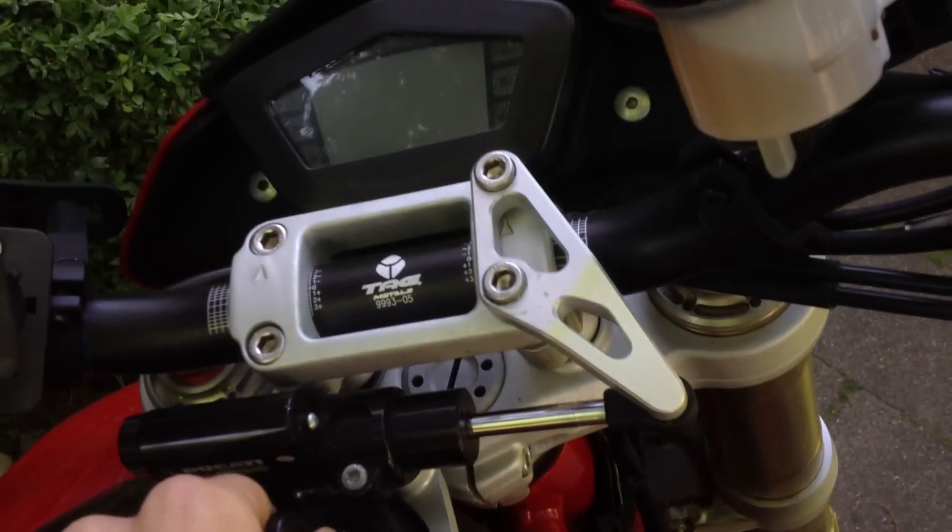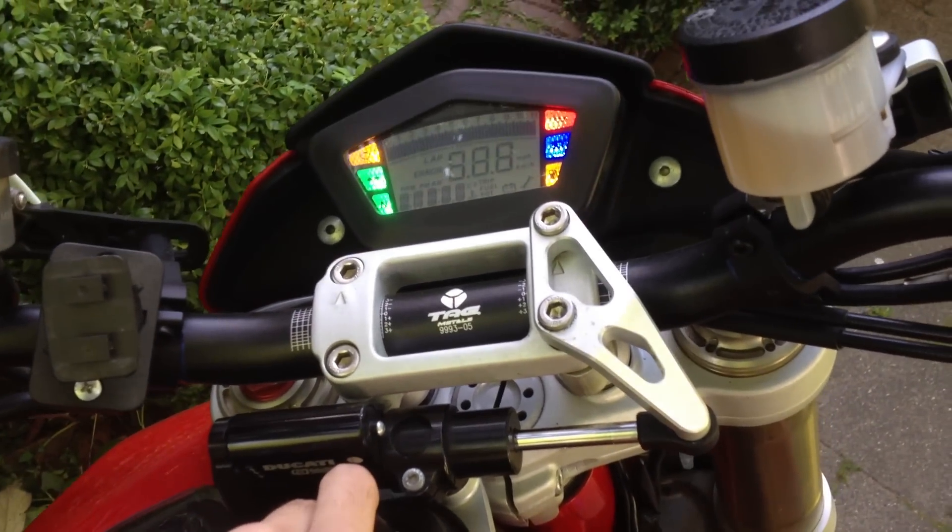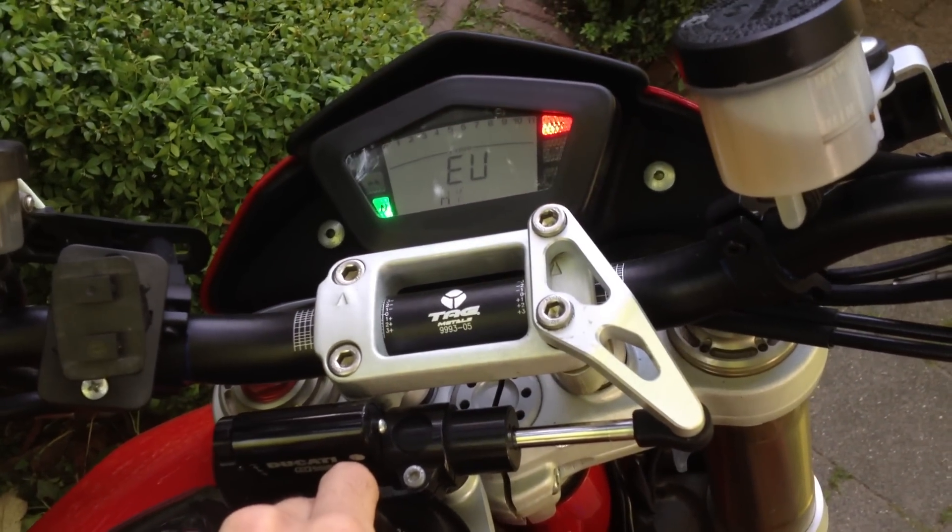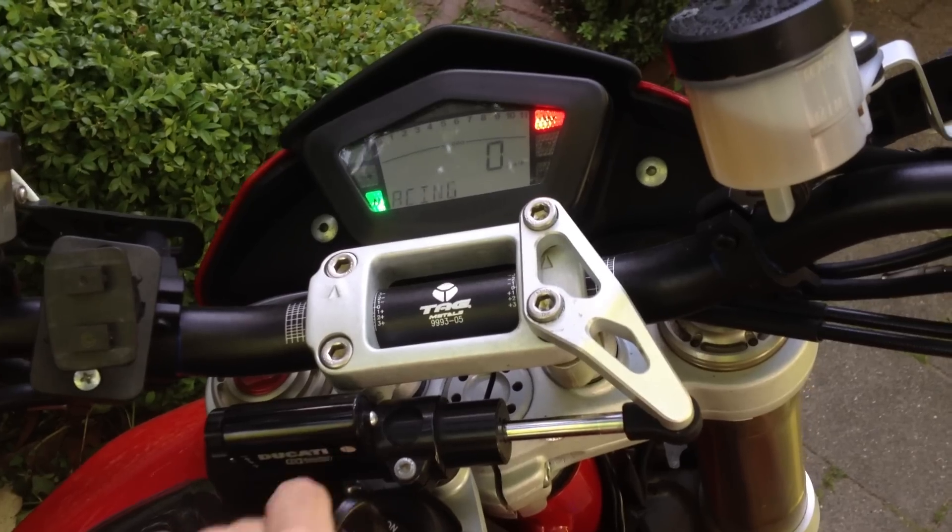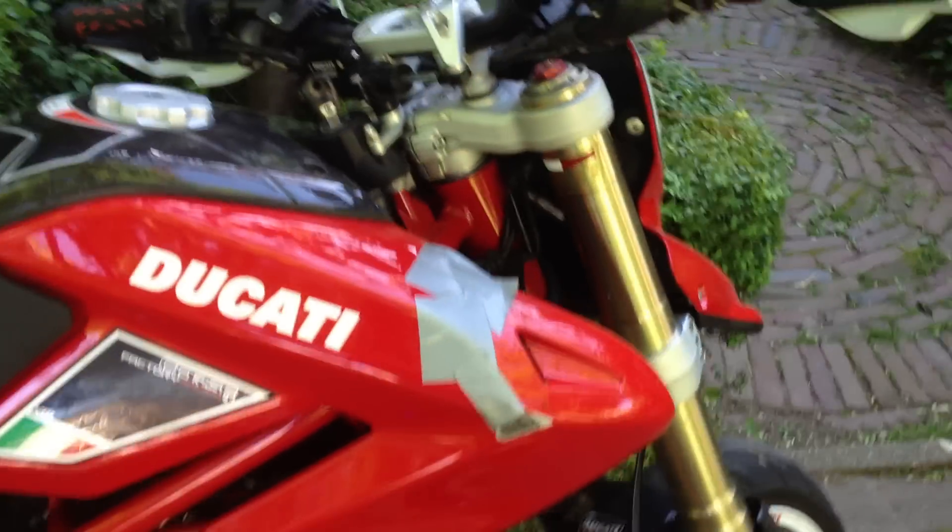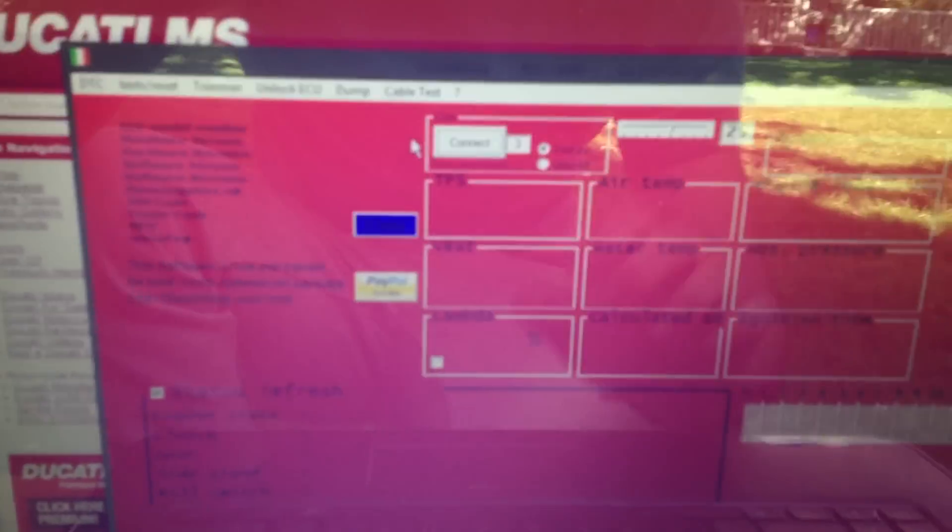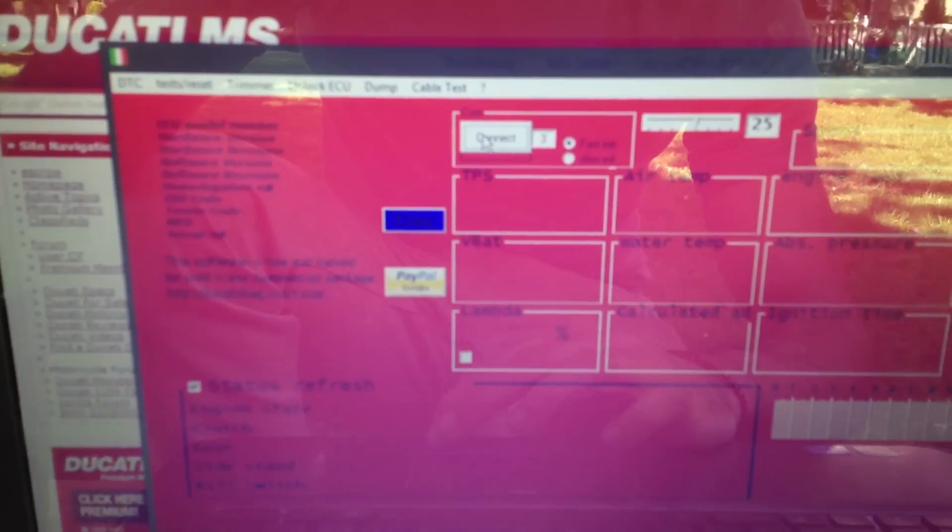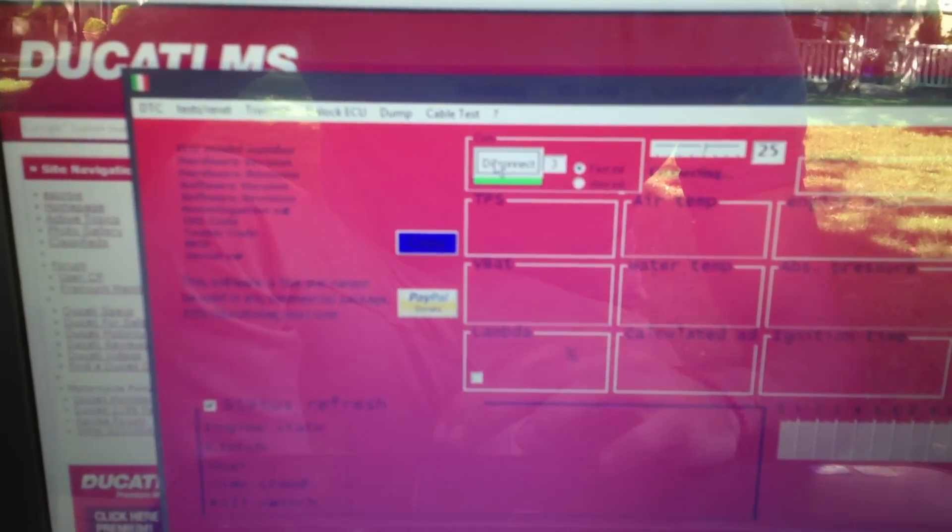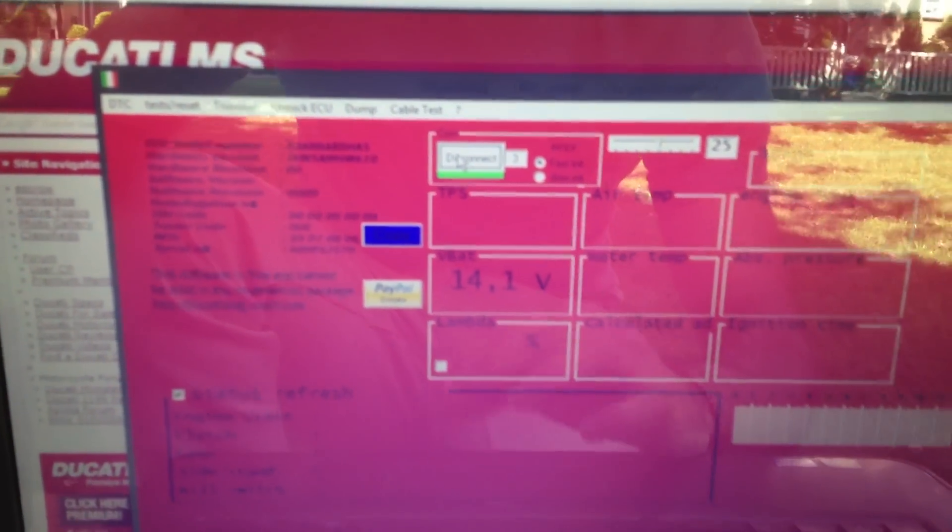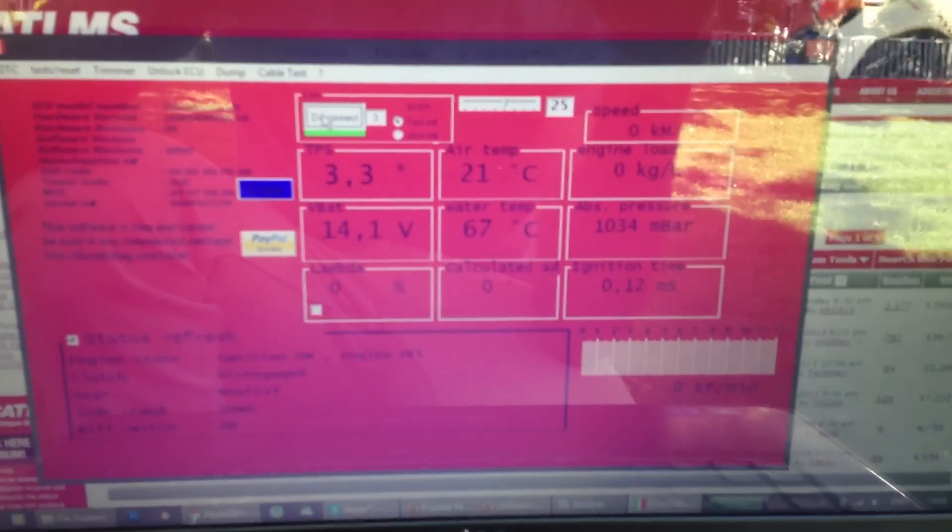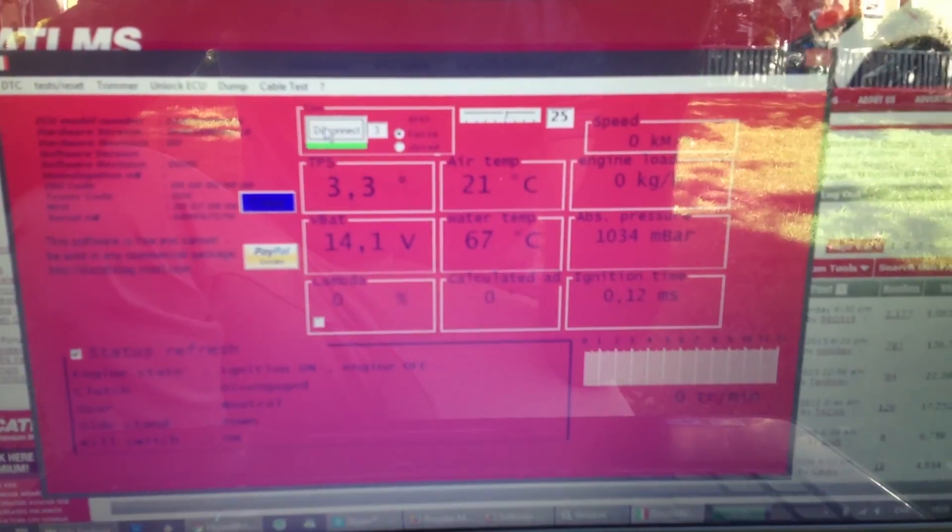First, let's put the switch on. As you can see, I've got the DP ECU. Alright, so it has connected.